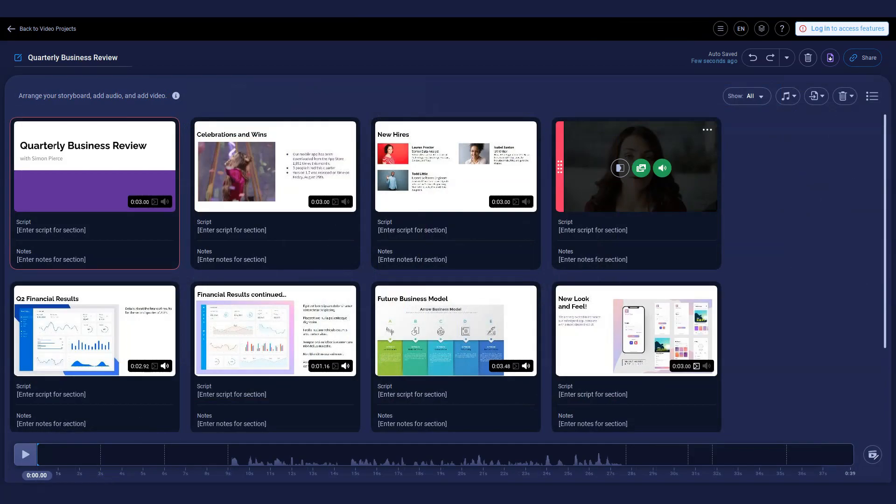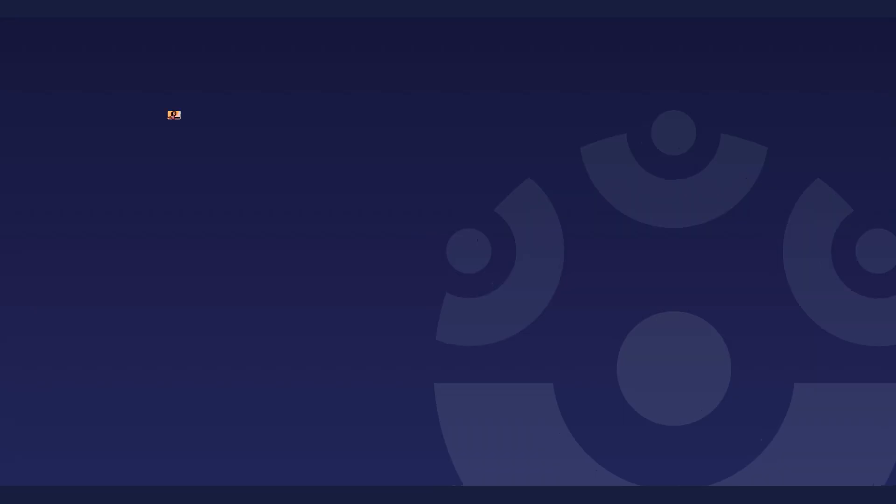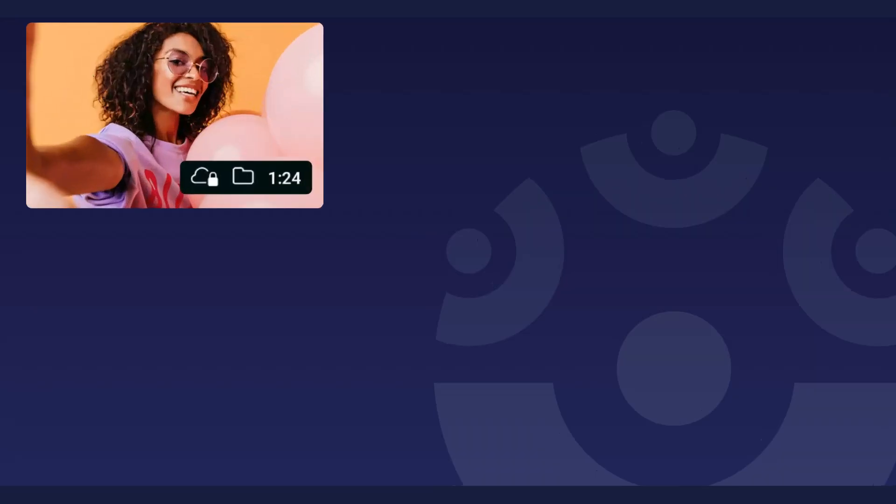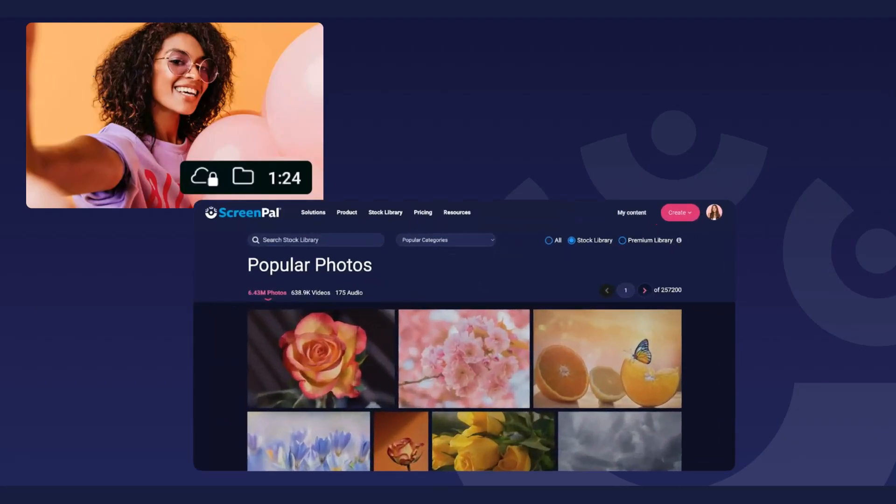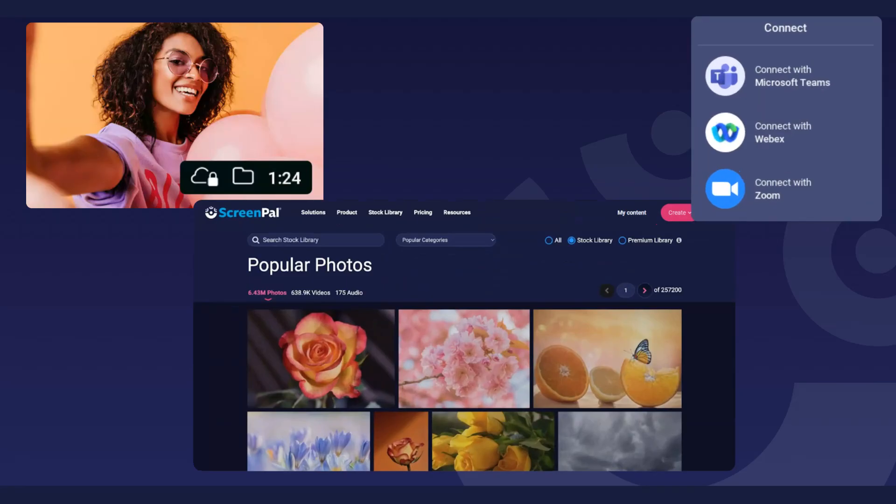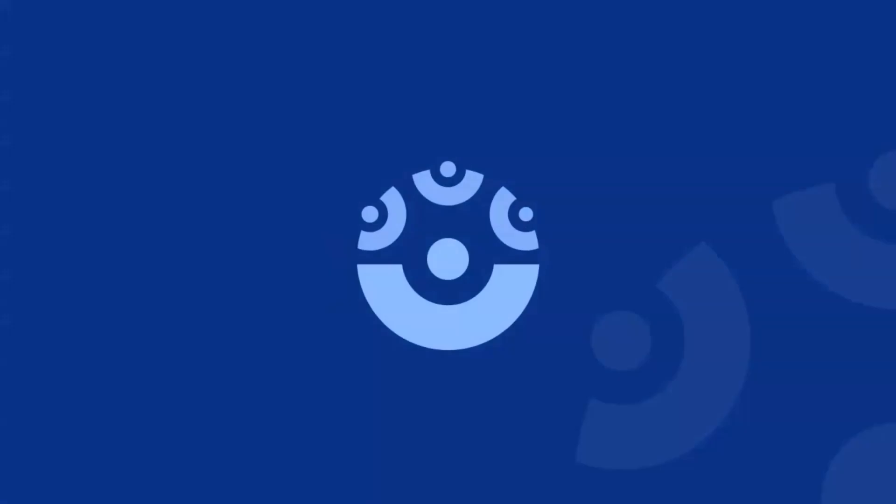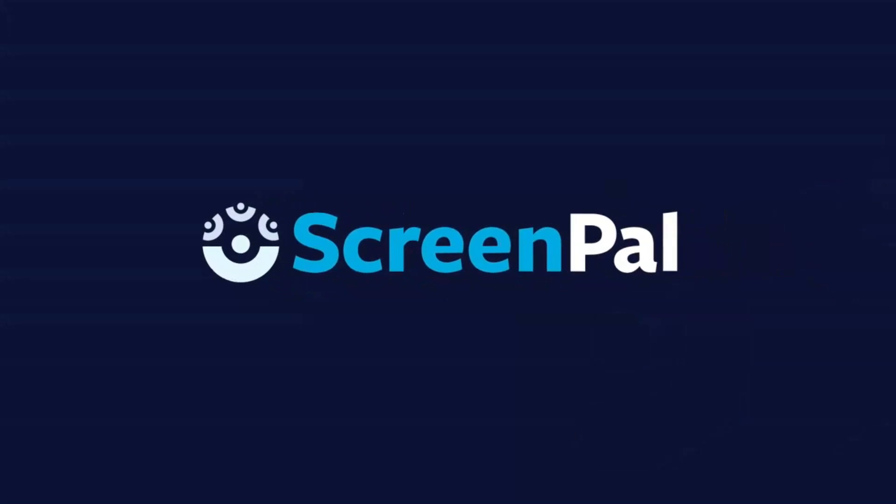Try our intuitive stories feature and upgrade to get full access. When you upgrade to a paid plan, you can also securely backup recordings to our online storage, gain access to more stock content, and connect with integration partners like Zoom, Webex, and Microsoft Teams. Add a spark of fun and creativity to your video projects for free with ScreenPal.